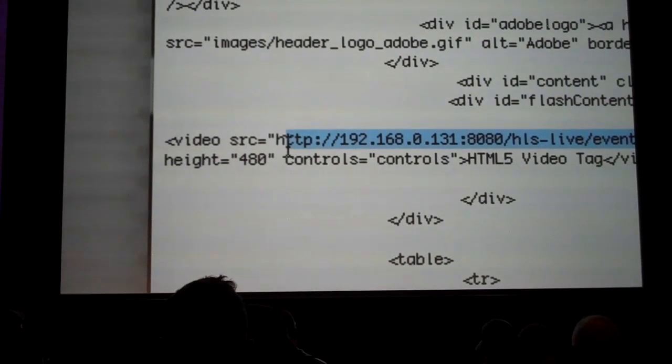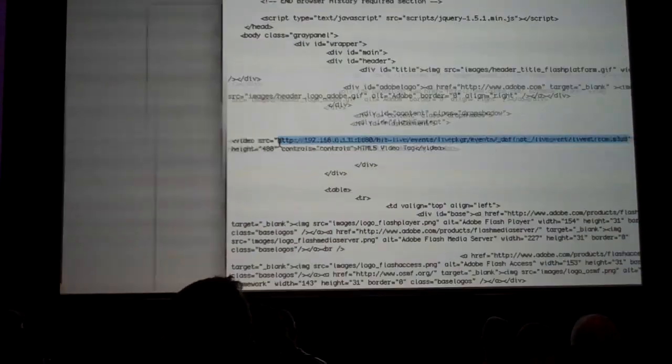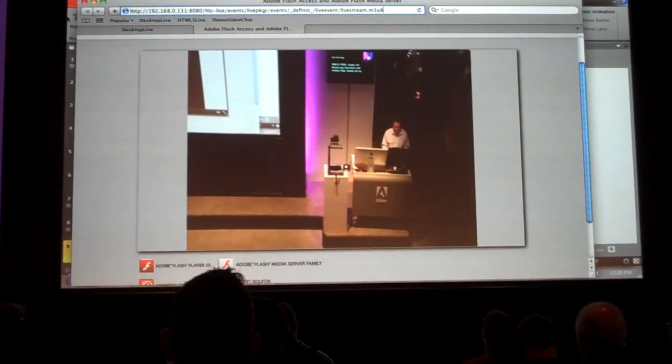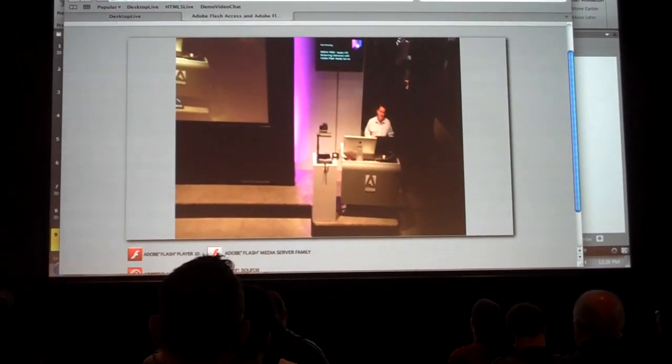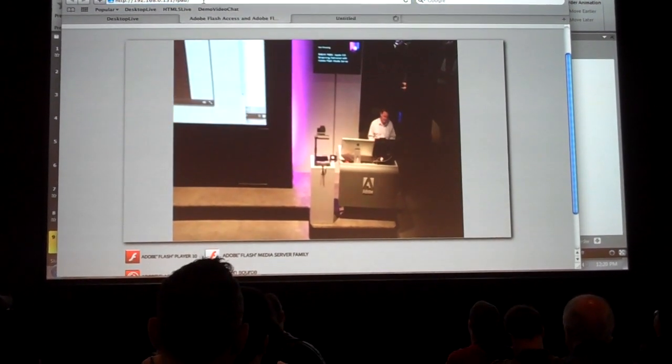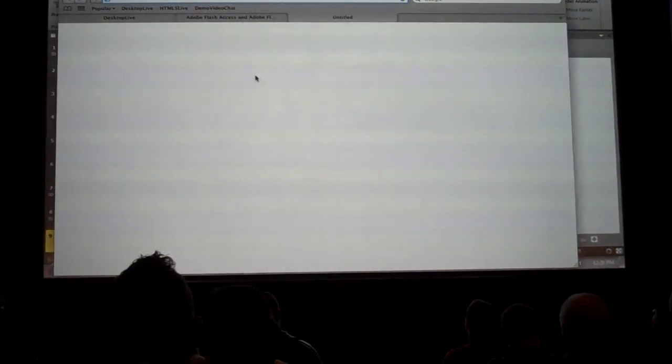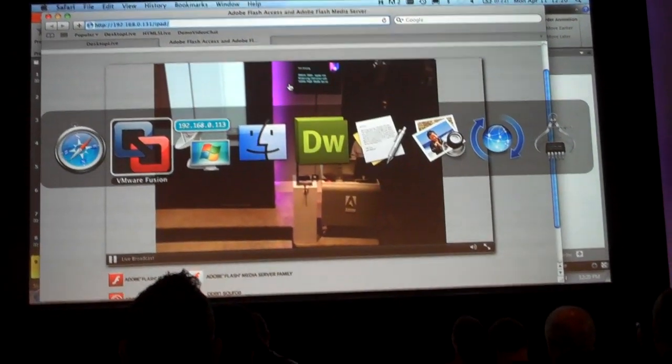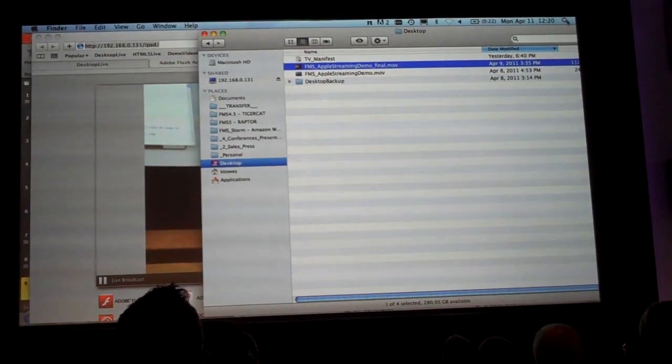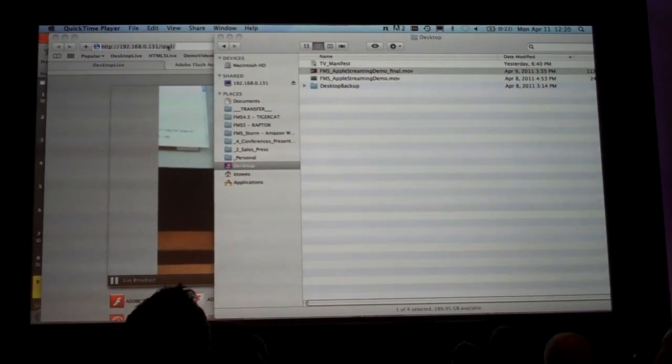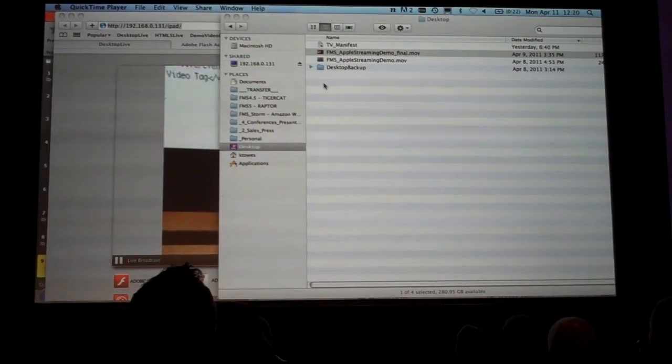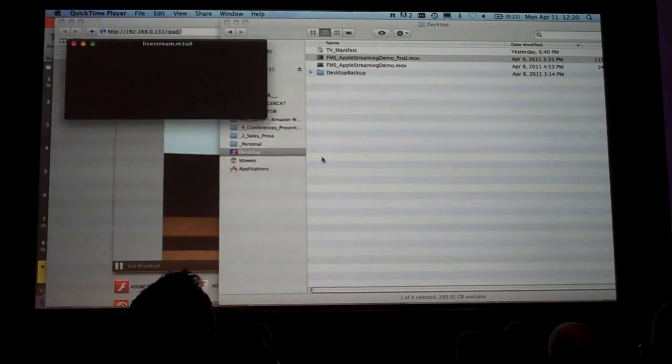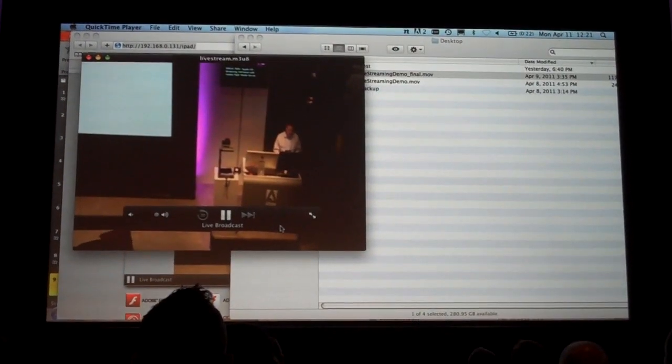If I actually take this URL and I drop that directly inside of Safari. Nothing works. Let's try that again. It didn't work. Actually, it's QuickTime. Sorry, I screwed up the demo there. If we load up QuickTime and I put in the URL. Here's that same live video running inside of QuickTime.